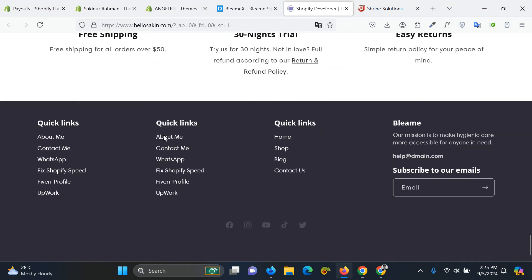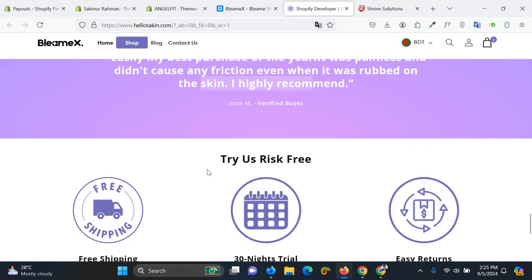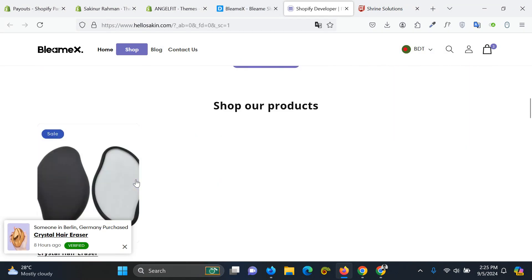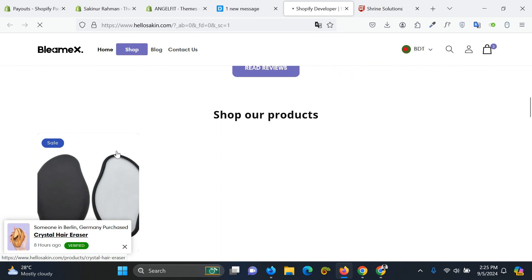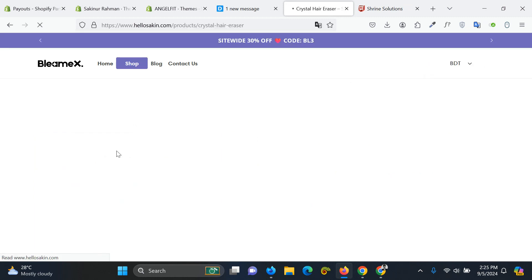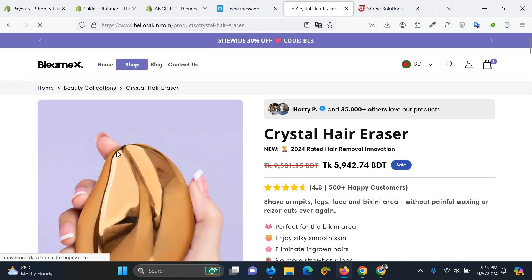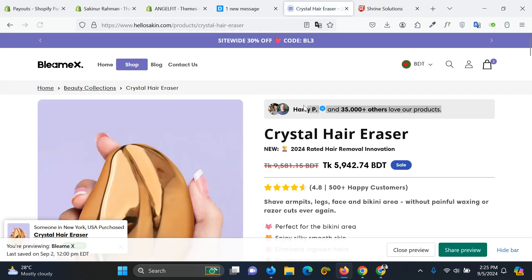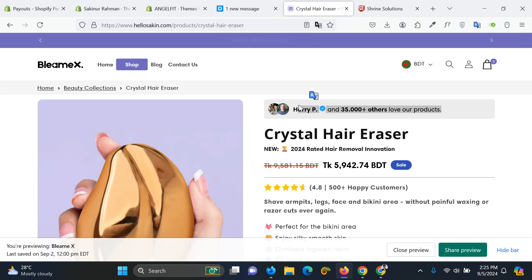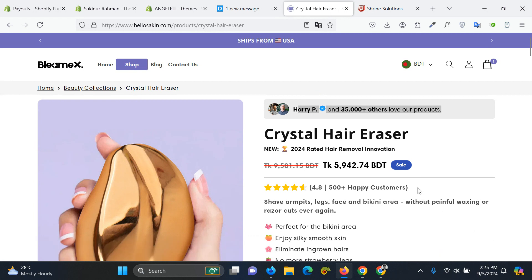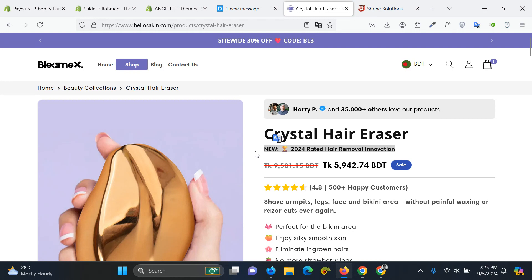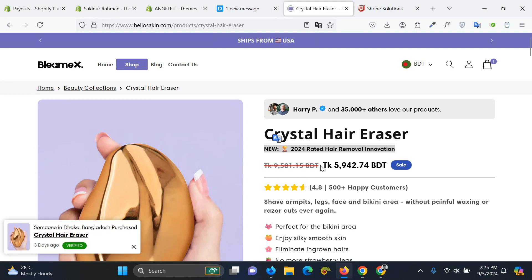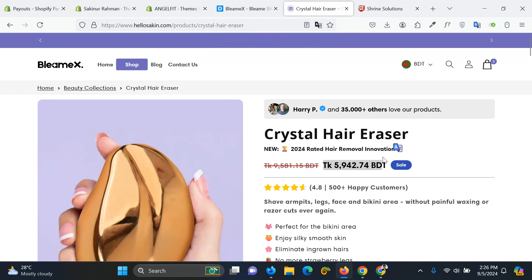Let's view a product page. This is the product page and first you can see a message that a person have purchased all our products, then a title, then another small heading which will attract customers. This is the compared old price, this is new price.